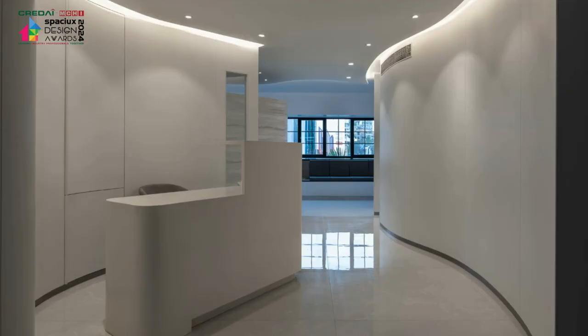Hi, this is architect Bhakti Pote from Penta Space Design Studio. Today I'm here to talk about one of my favorite projects, which is a clinic.